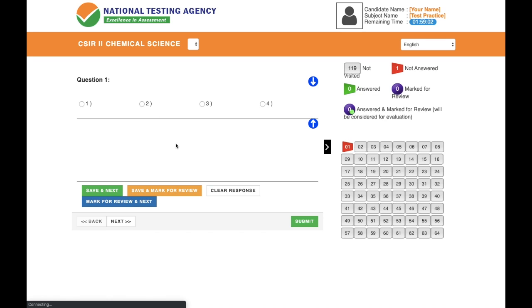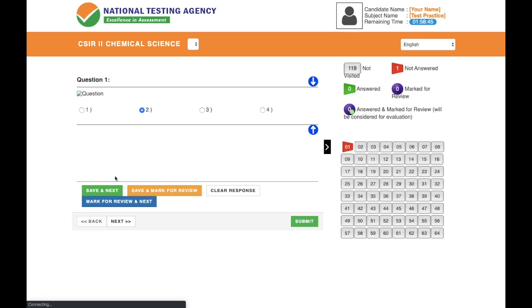Let's say question number one's correct answer is option two. I'll select option two and since I'm sure about this answer, I'll click 'Save and Next.' I'm now taken to question number two, and question number one is now green in color — green means that question has been answered. I've successfully answered one question, and the panel shows 119 questions not yet visited.